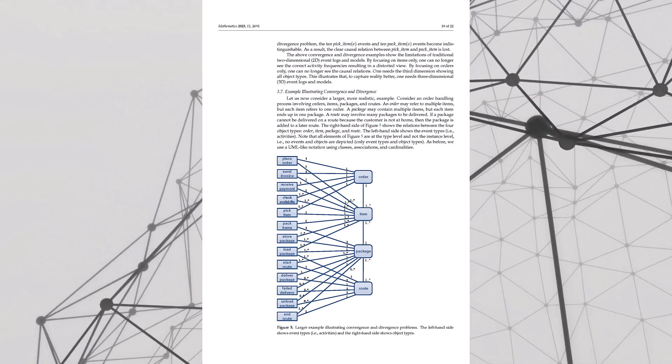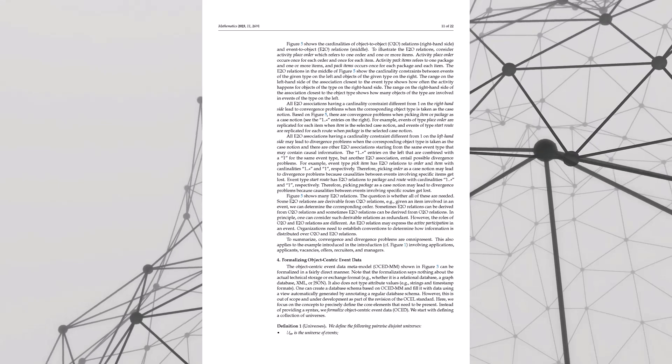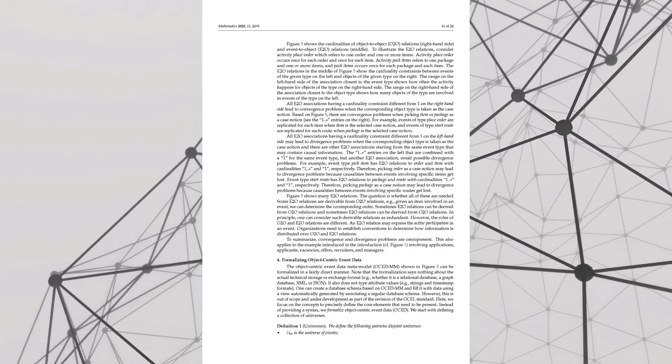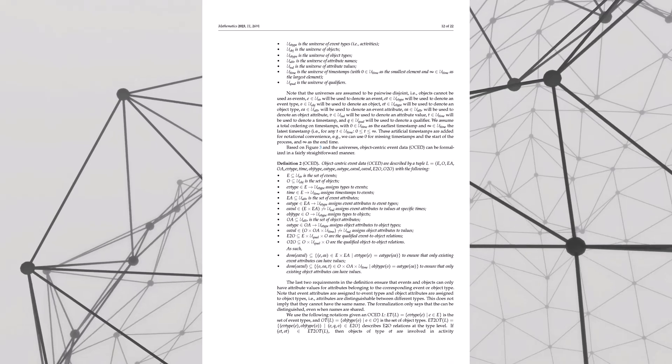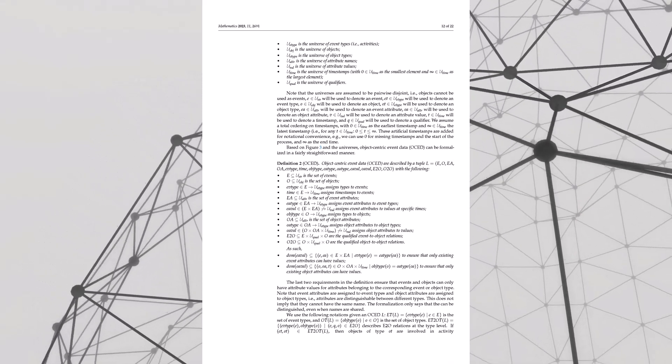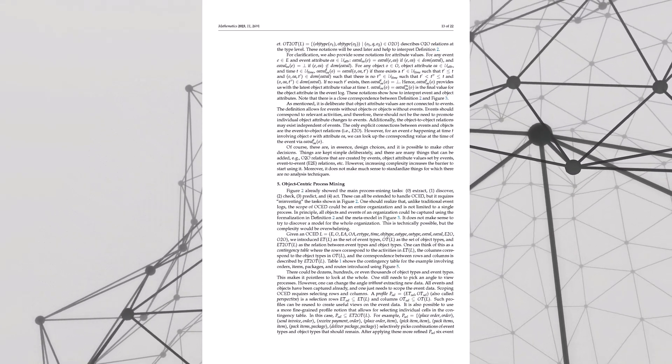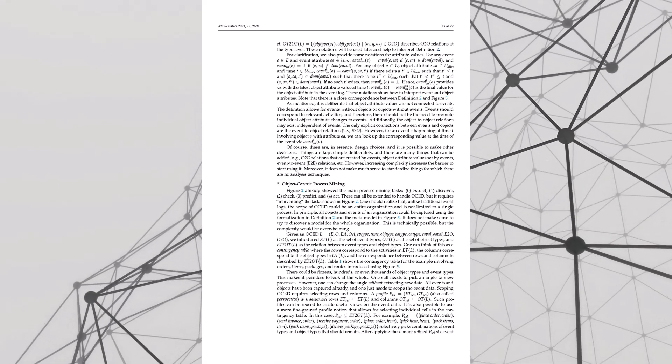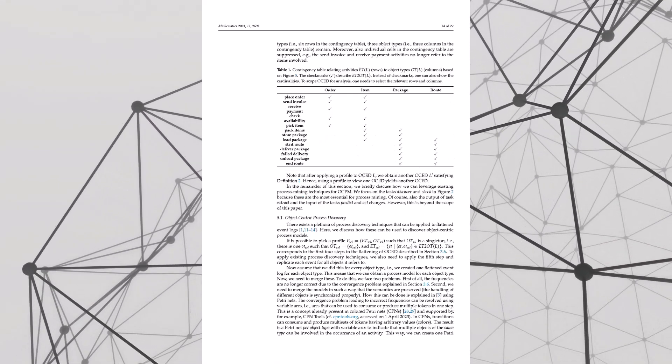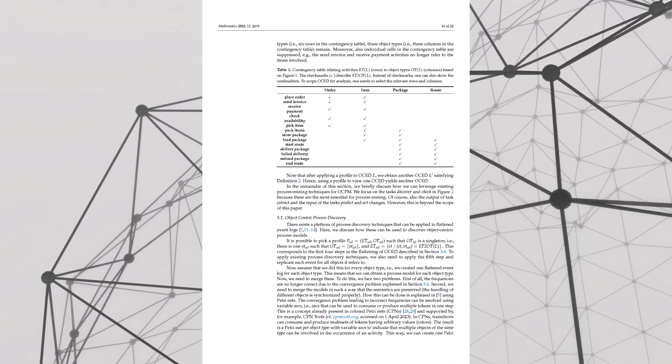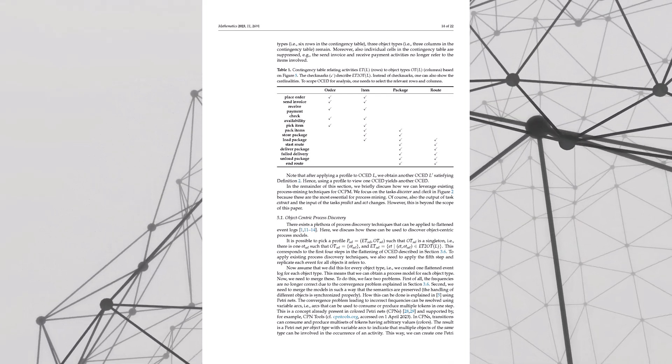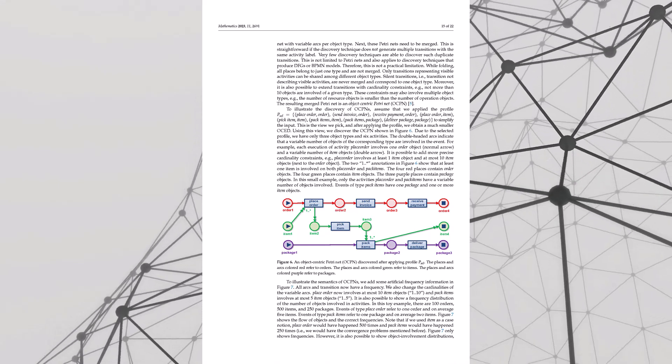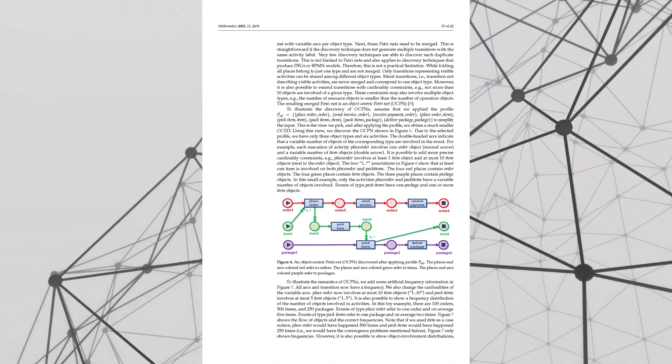So does this mean all our old process mining knowledge is obsolete? Not obsolete. Think of it like you traded in your old car for a new one. But you still remember how to drive. We're just shifting gears a bit, moving from those linear processes to a more interconnected way of thinking. It's like realizing the world isn't flat - it changes everything.